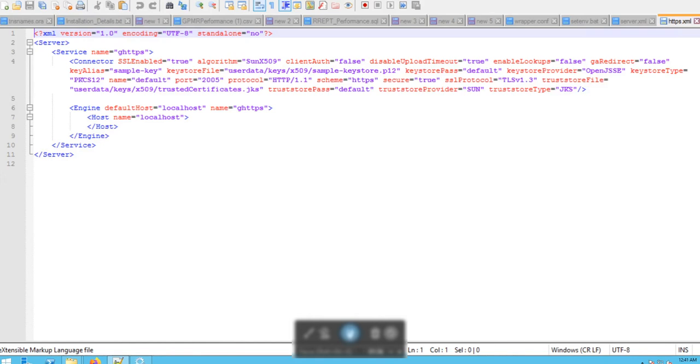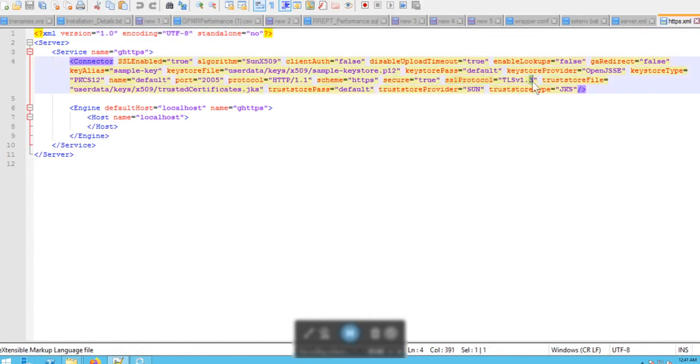Next, in the MFT server config https.xml file, ensure that the SSL protocol is set as TLS version 1.3 and the keystore provider is changed to OpenJSSE.